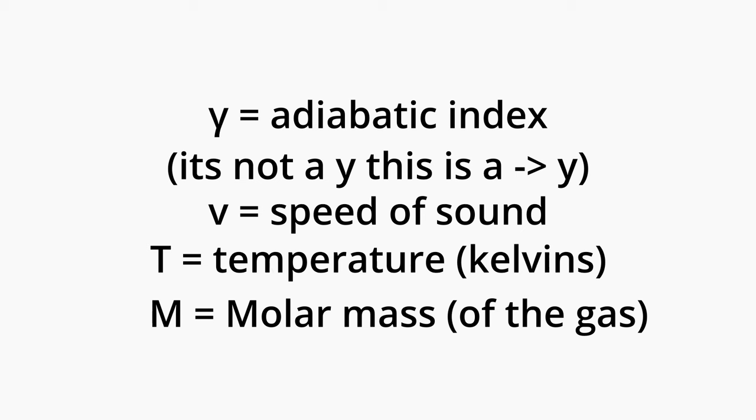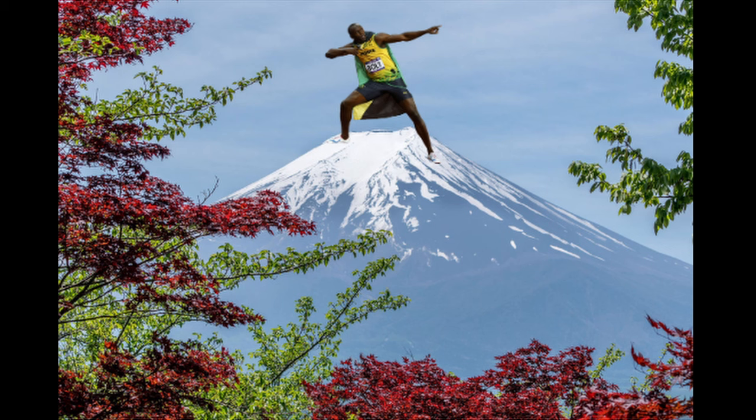So, what can we do with all of these equations? Well, we can now convert other units of speed into Machs, like kilometers. So, for example, let's say we're trying to measure how fast Usain Bolt runs on top of Mount Fuji, in terms of Machs. We would first need to find the speed of sound at the peak of Mount Fuji, which means even more math.